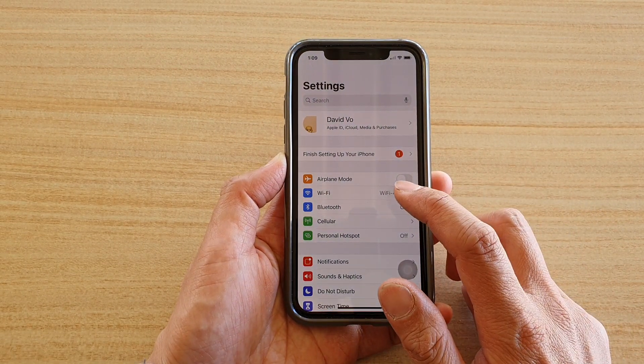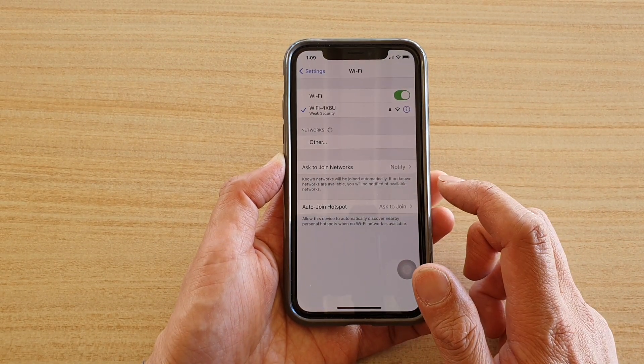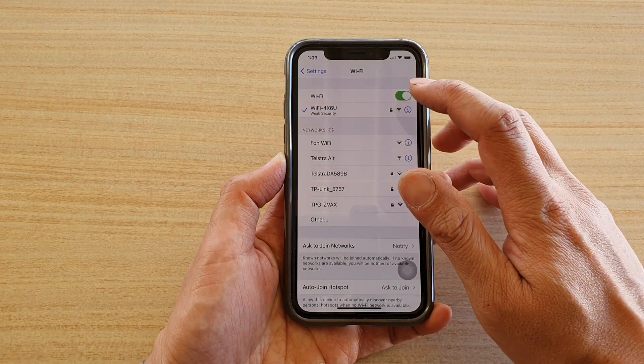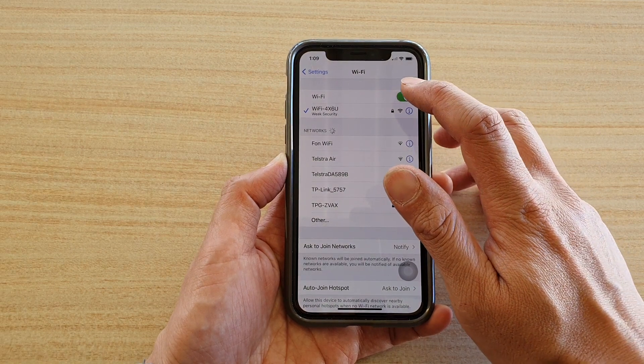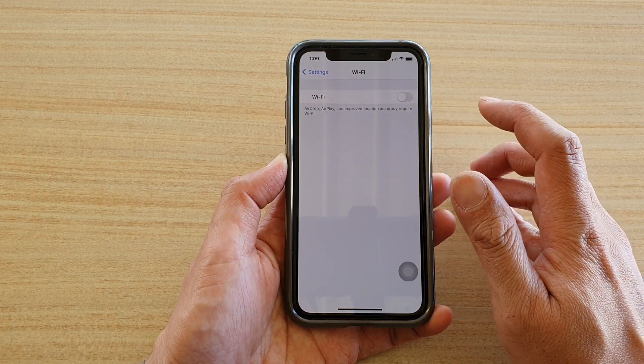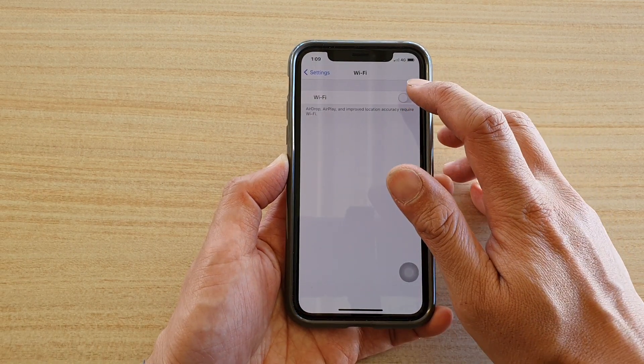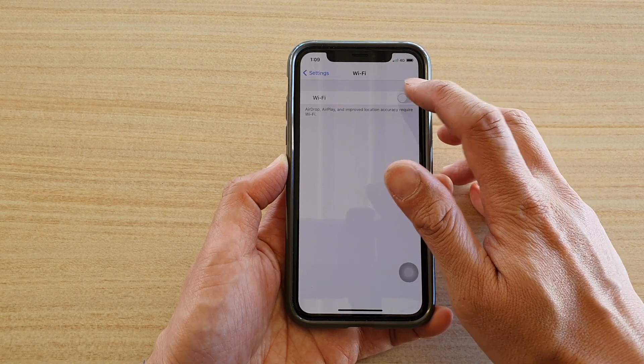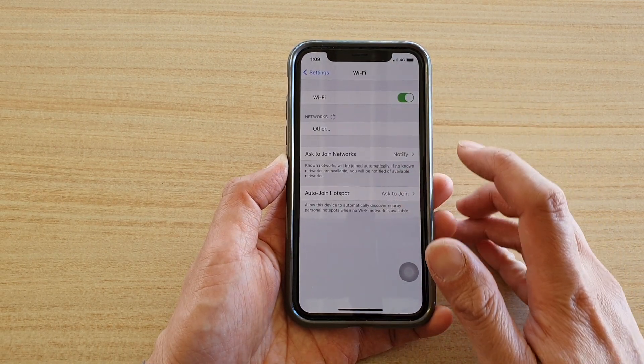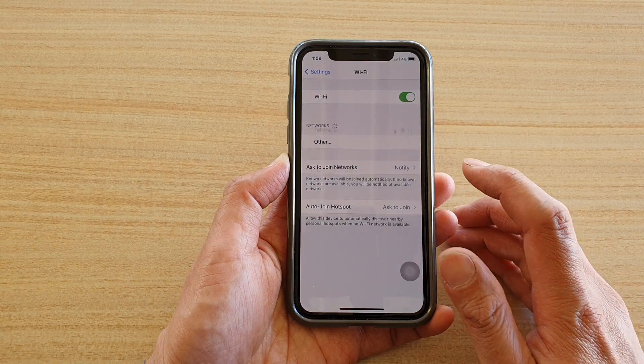In Settings, tap on Wi-Fi. In here there is a switch at the top — you can turn it on or turn it off. At the moment it's off, so we can tap on it to turn it back on.